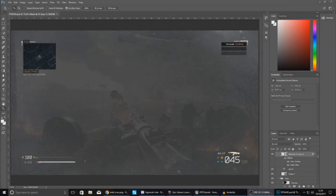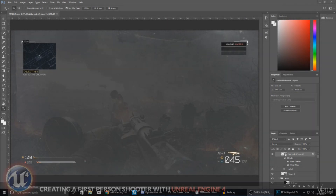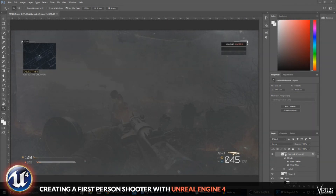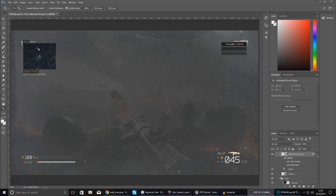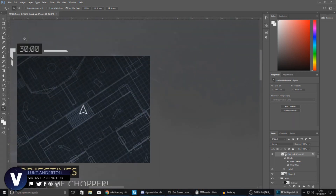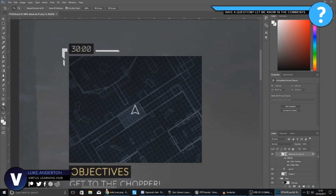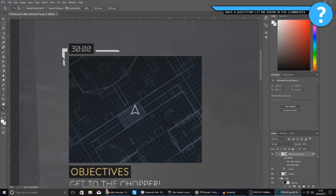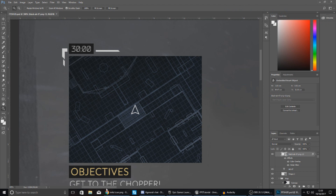Good afternoon ladies and gentlemen, your boy Vertus here and welcome back to the Unreal Engine 4 FPS series. In today's video we are going to be showing you how you can set up a simple match timer for your FPS game.